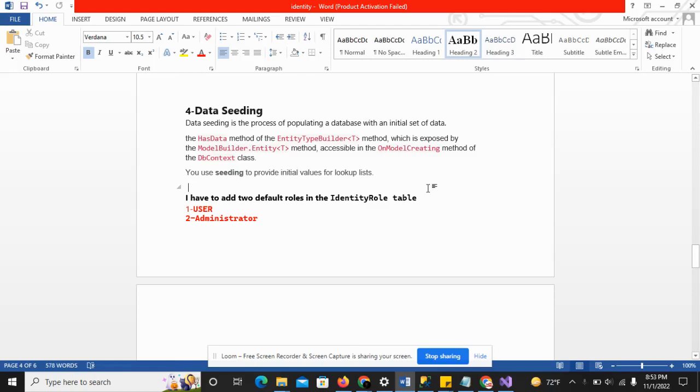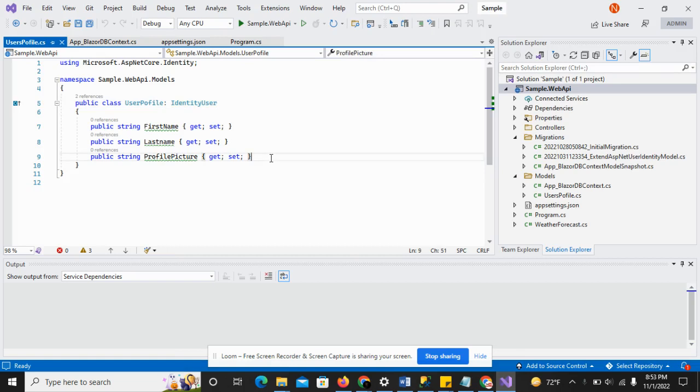Hi, welcome to the ASP.NET Core series. In this video I am going to discuss data seeding. As you can see on the screen, in the previous video we had some questions to our identity user.